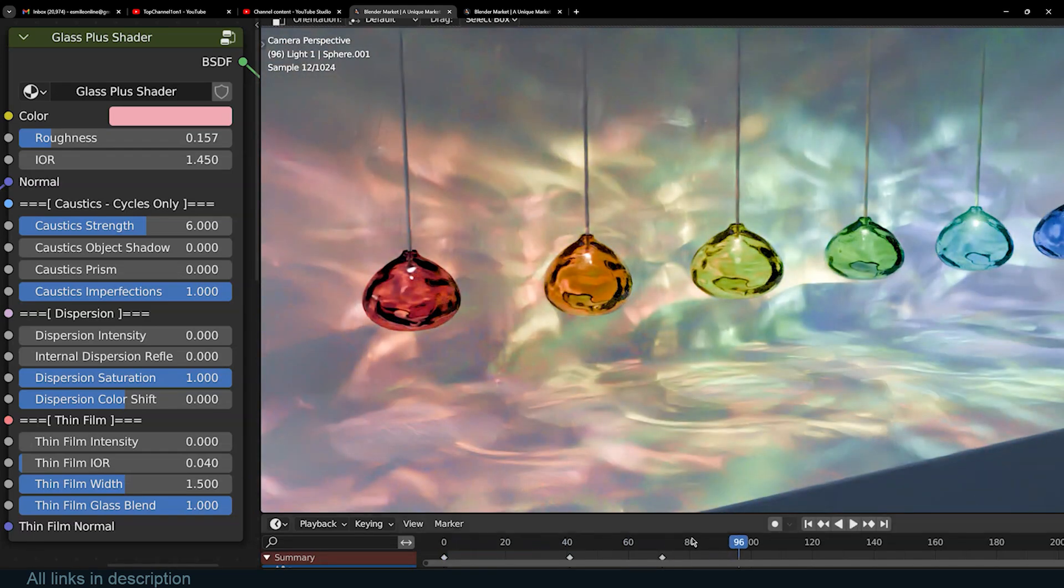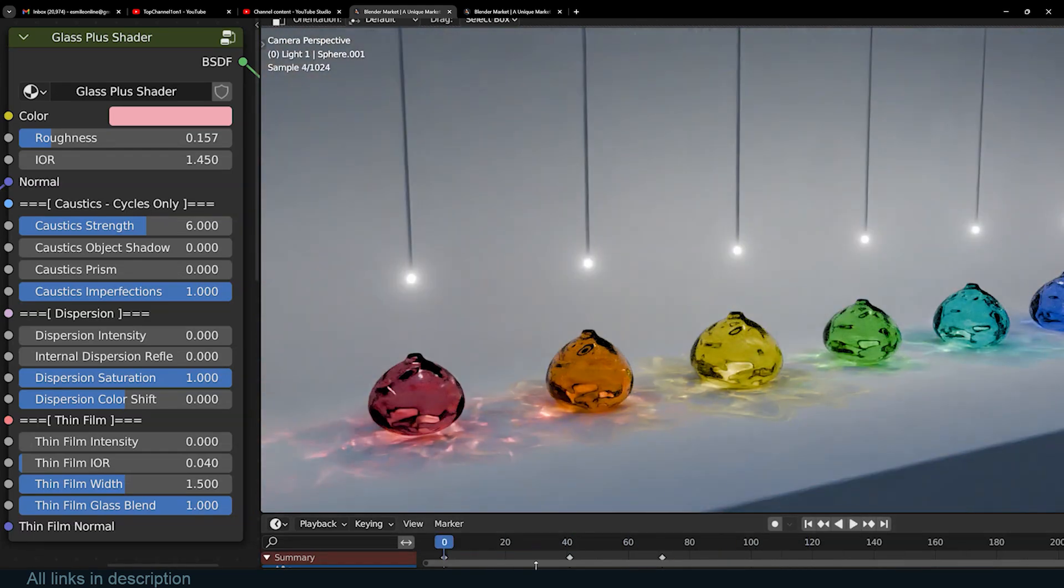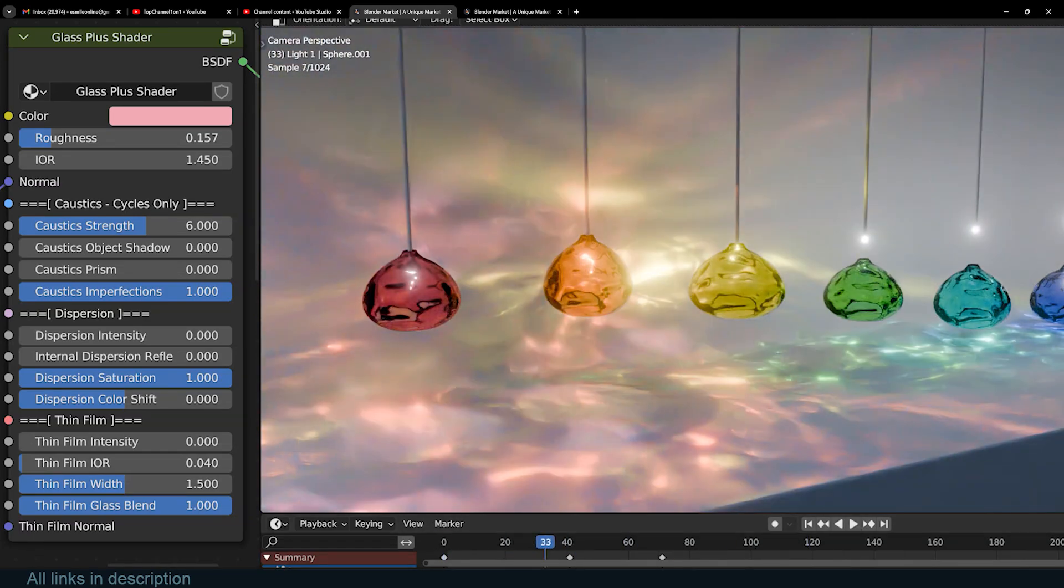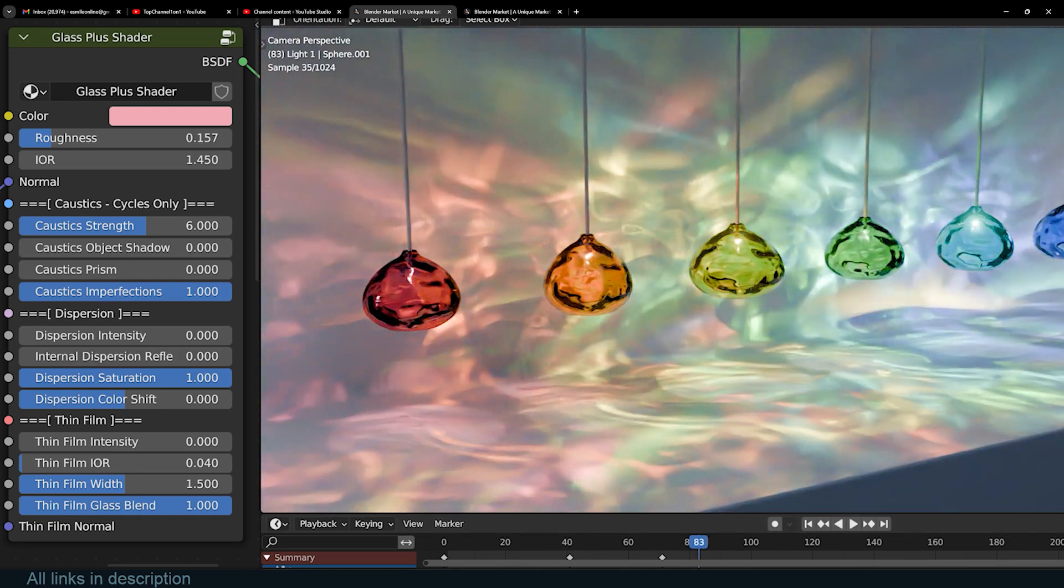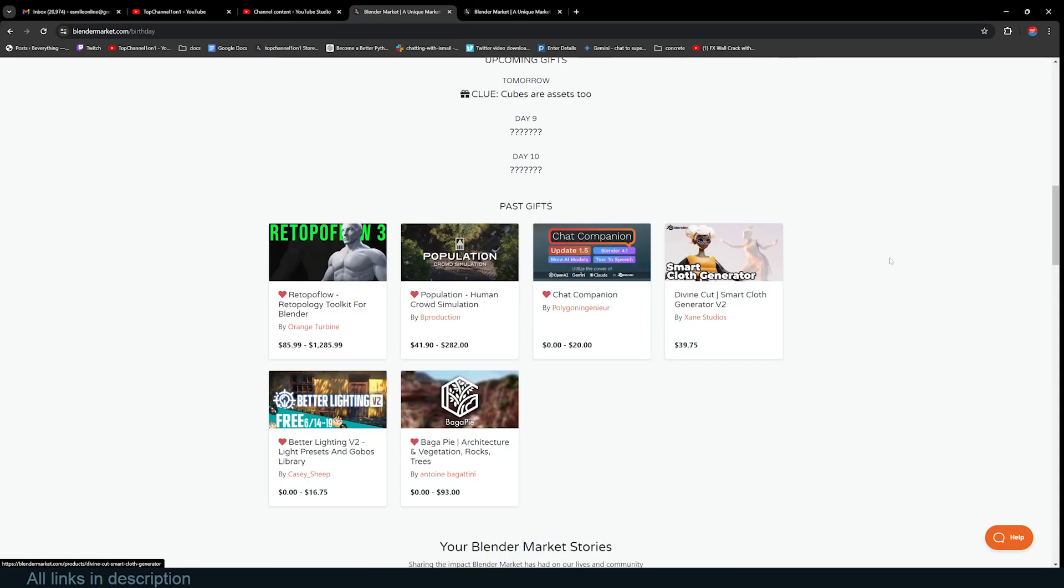Hey guys and welcome to Top Channel 101. Blender Market is giving away another asset and this is Shader Plus. This is something I've wanted to get quite a lot and we're going to explore it and see how you can use it.